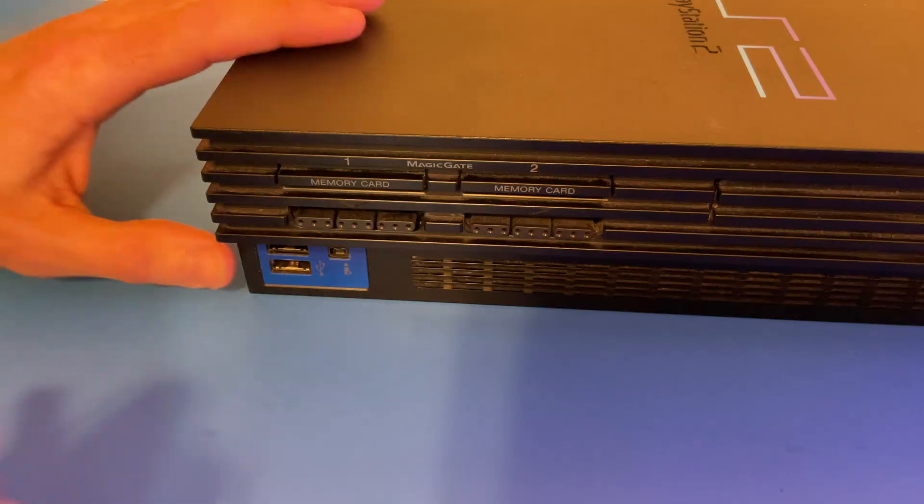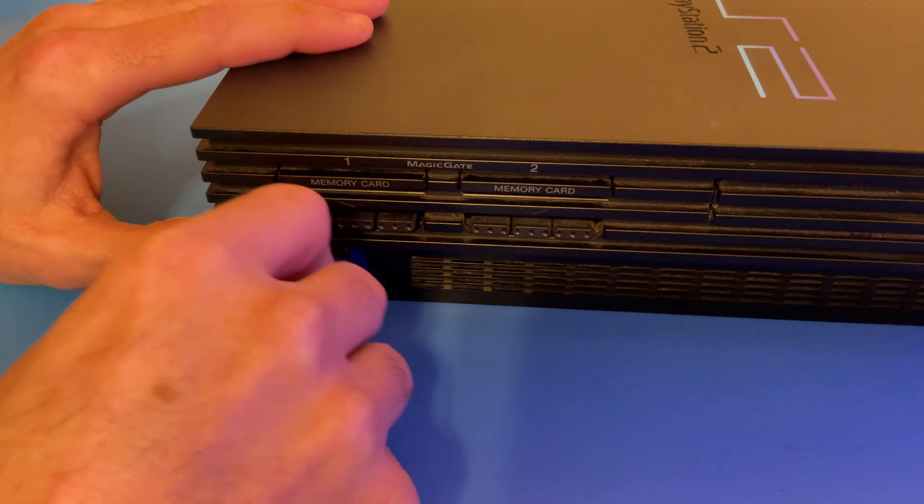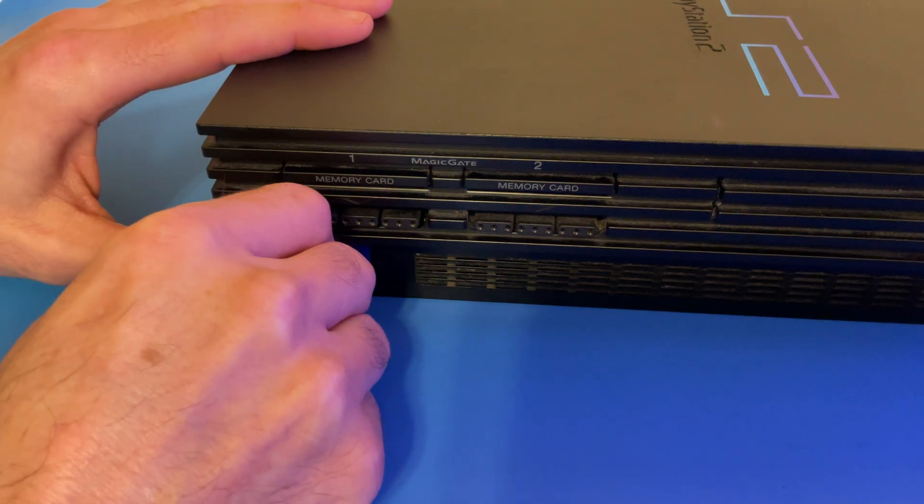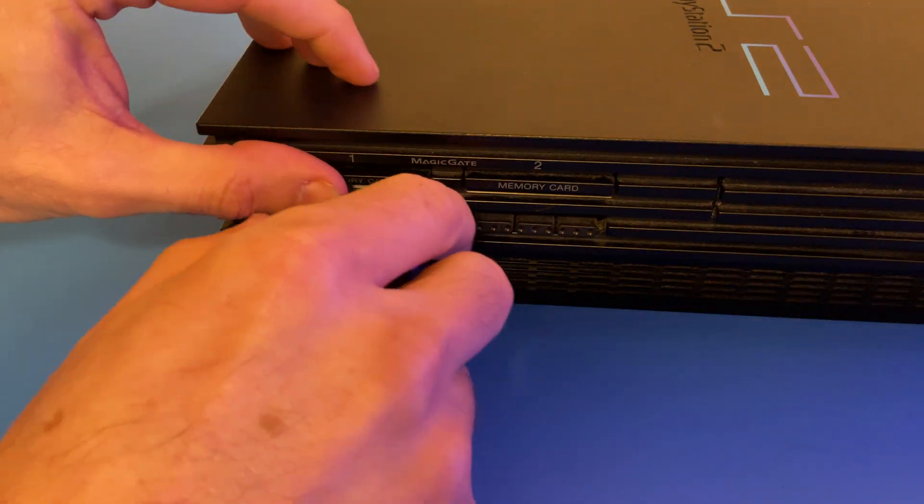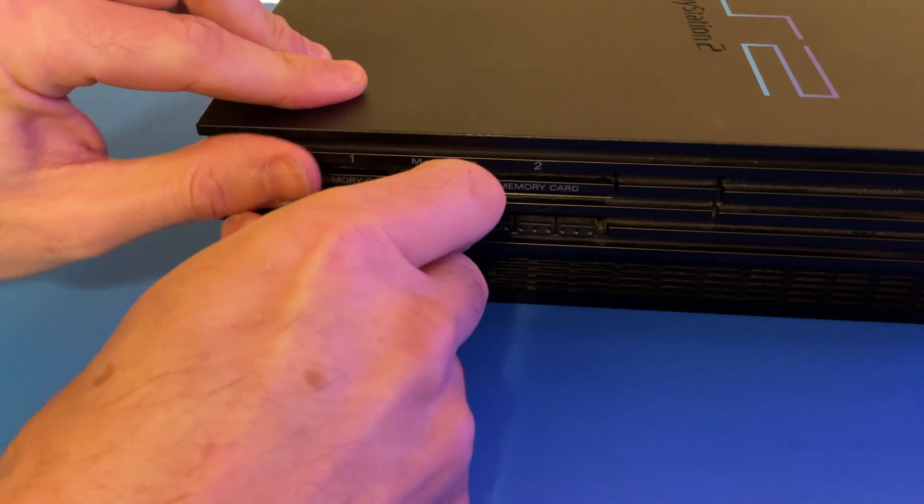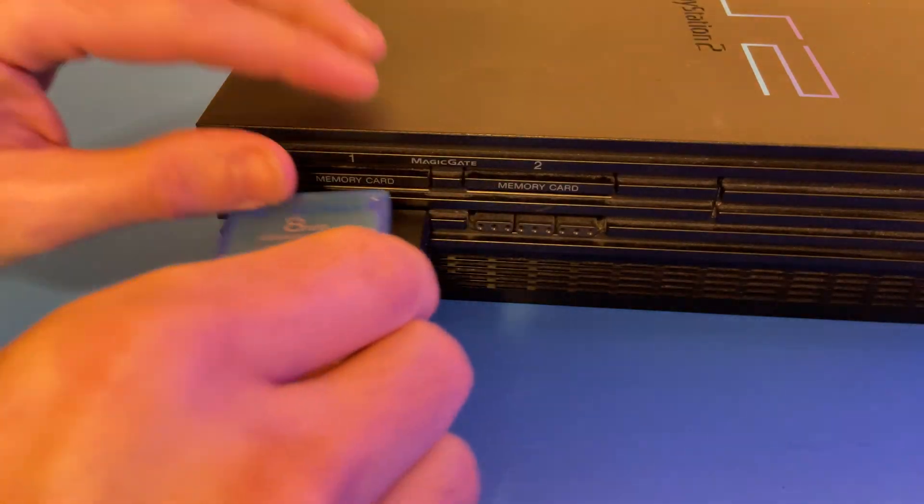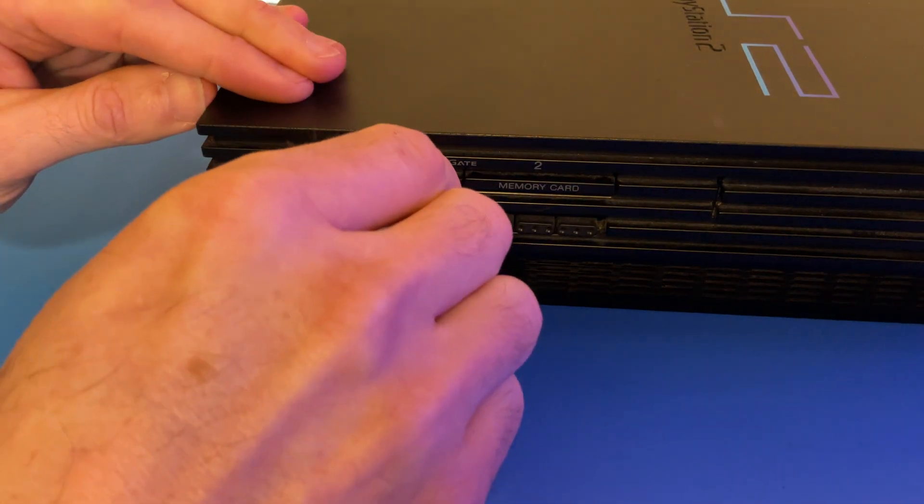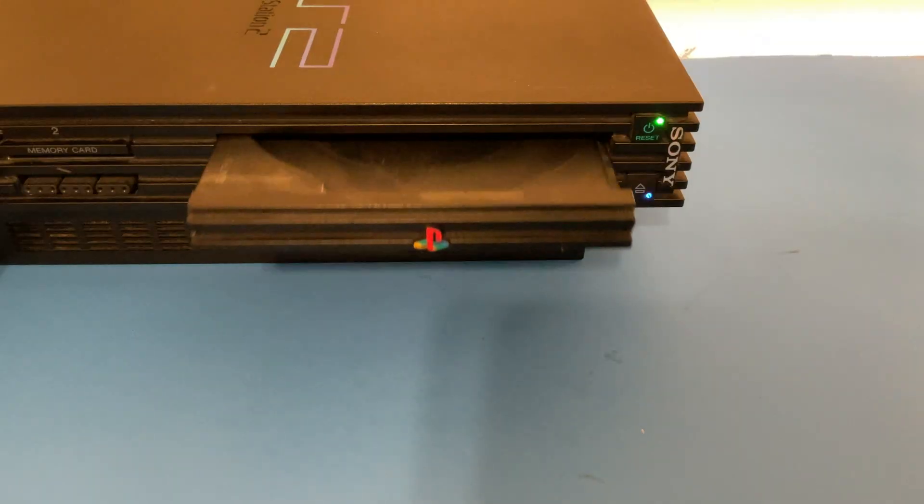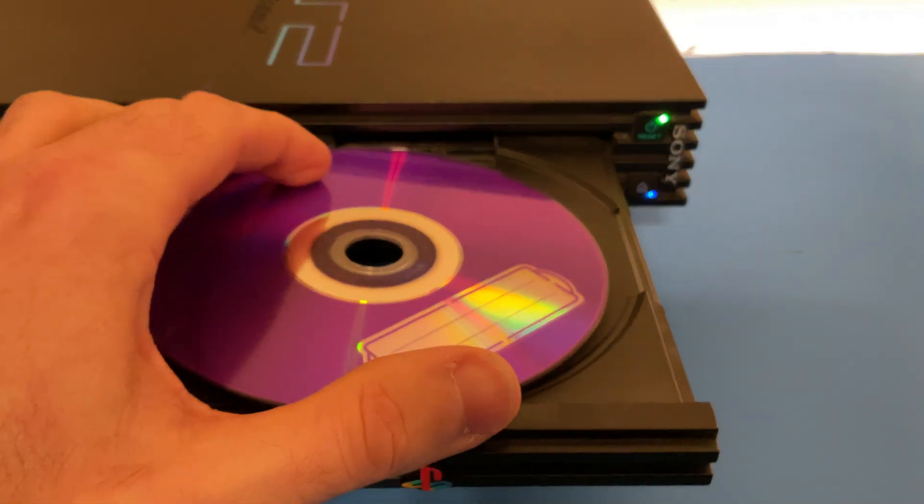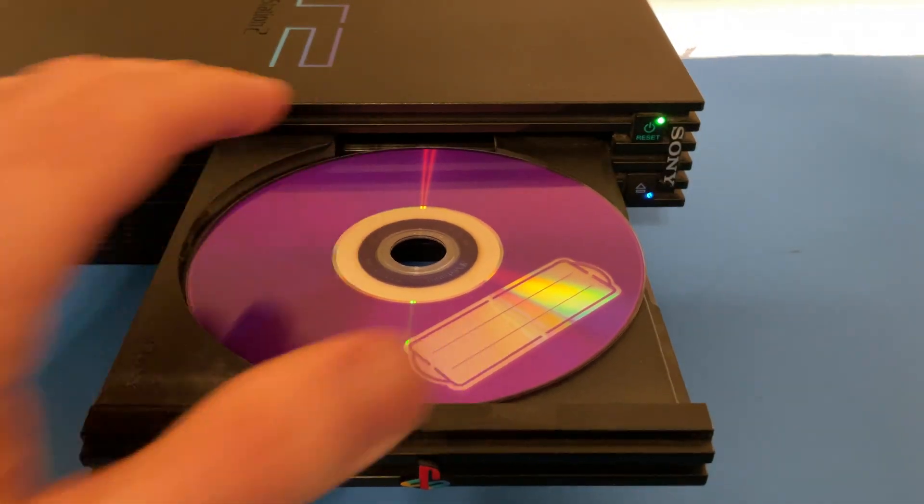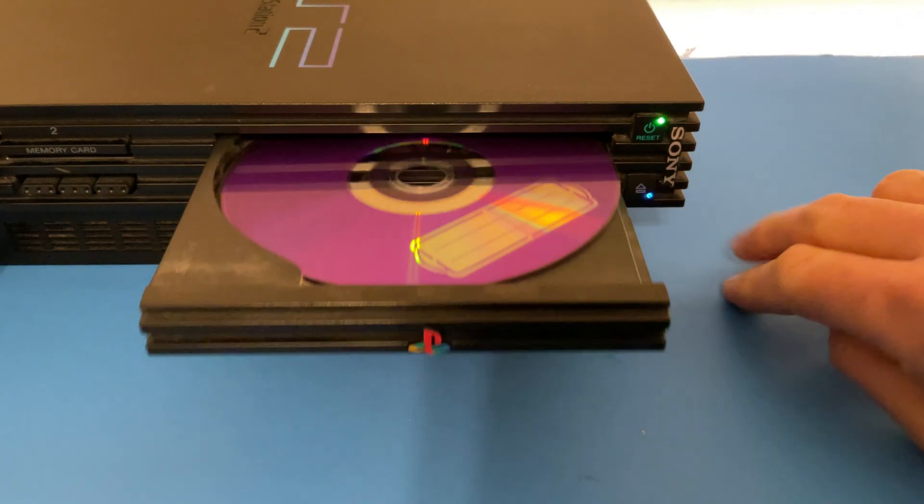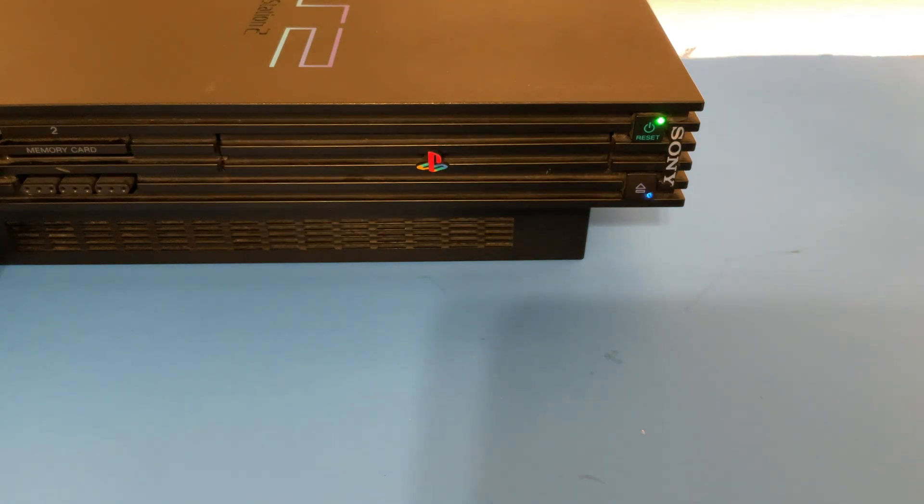With your PS2 powered off, plug in the USB drive into one of the two available USB ports, plug in a controller, and plug in the memory card into the leftmost memory card slot on your system.